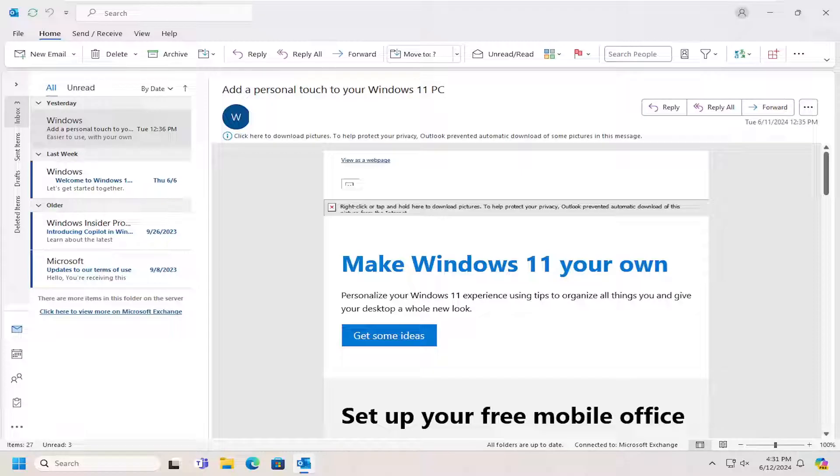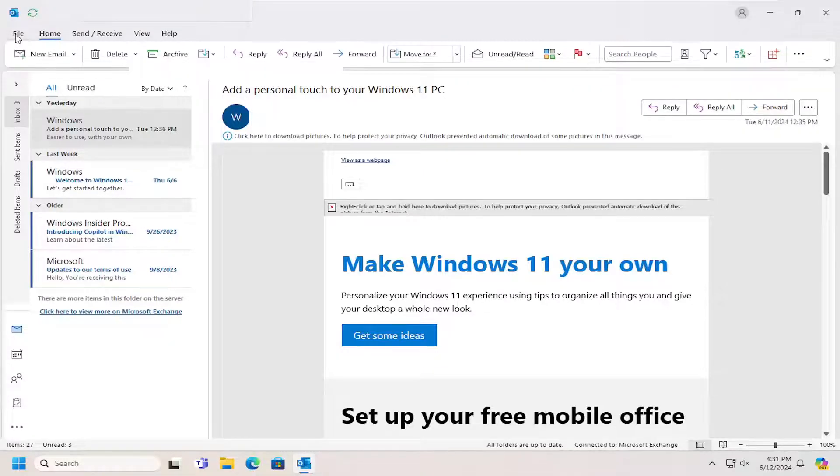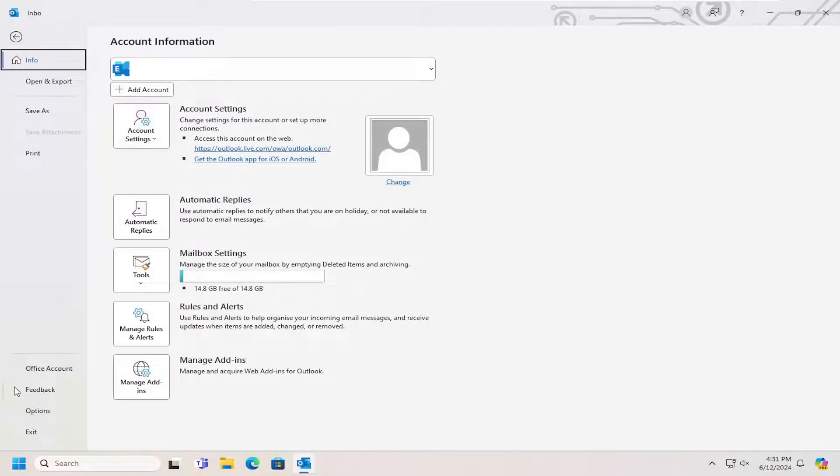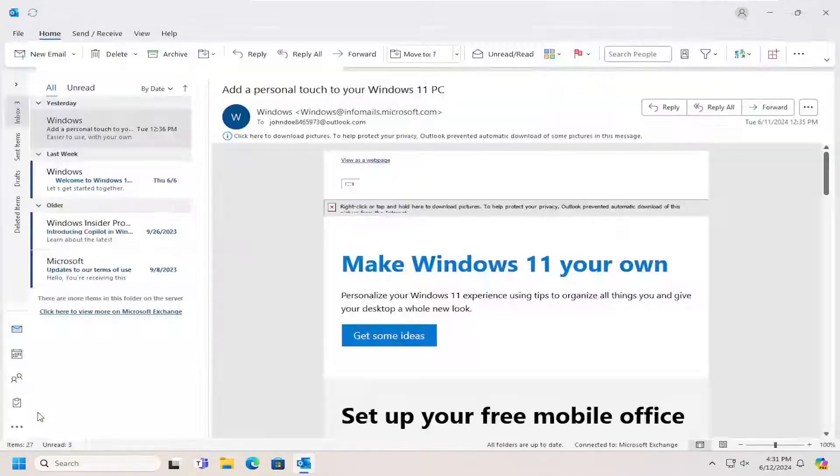So this should hopefully be a pretty straightforward process here guys. And without further ado, let's go ahead and jump straight into it. So all you have to do is select the File tab and then select Options.